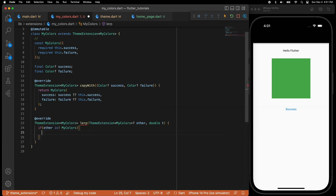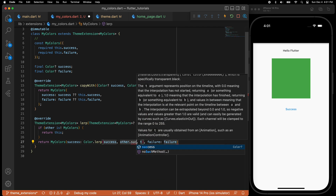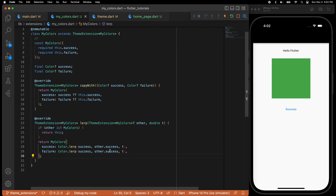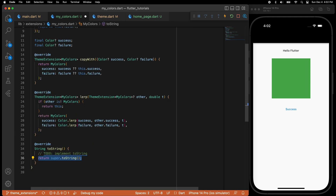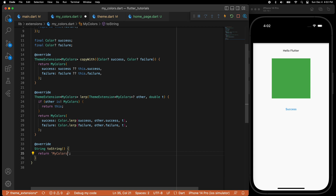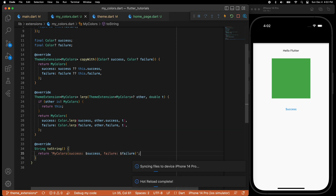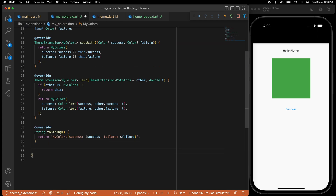In the copyWith method I'll pass the two variables — Color success and Color failure — and return MyColors with success and failure. The lerp method is used to interpolate between two values. If the other value is not MyColors, just return this; otherwise return MyColors with Colors.lerp for success and failure using the double t value. You can also override toString to print out the success and failure color values.